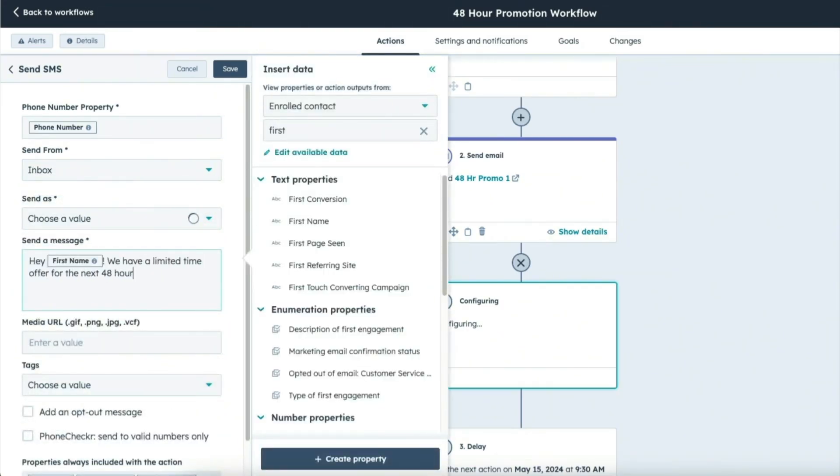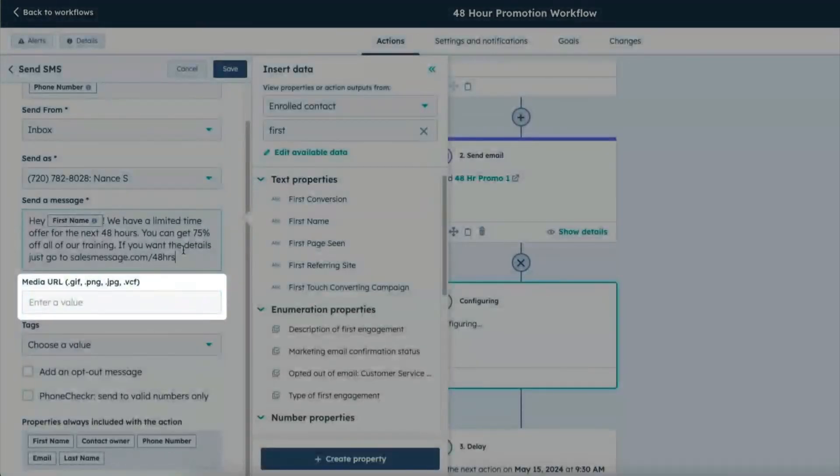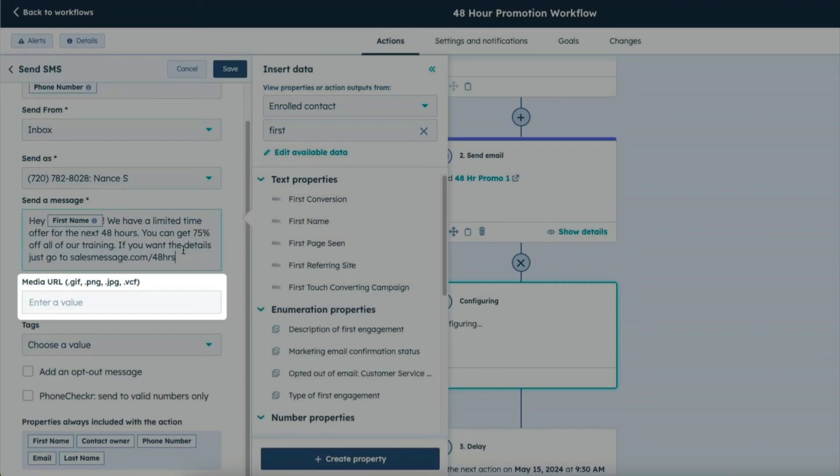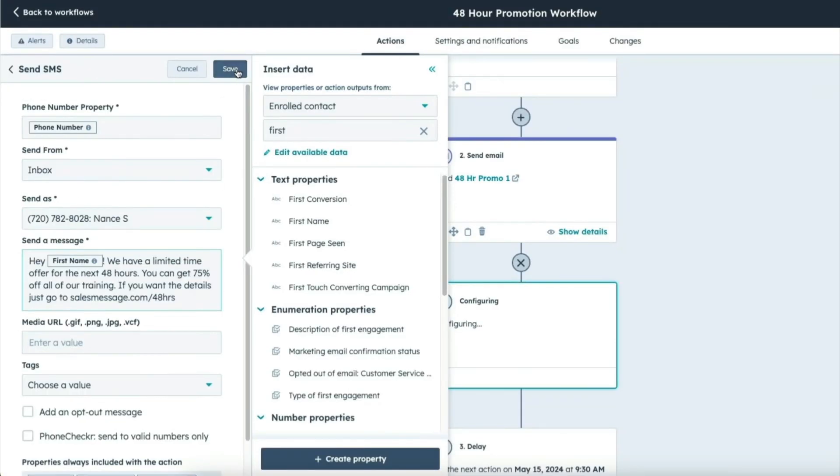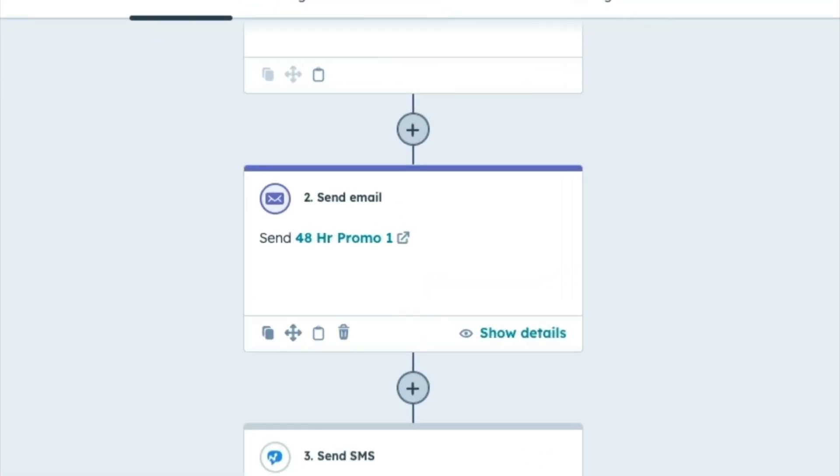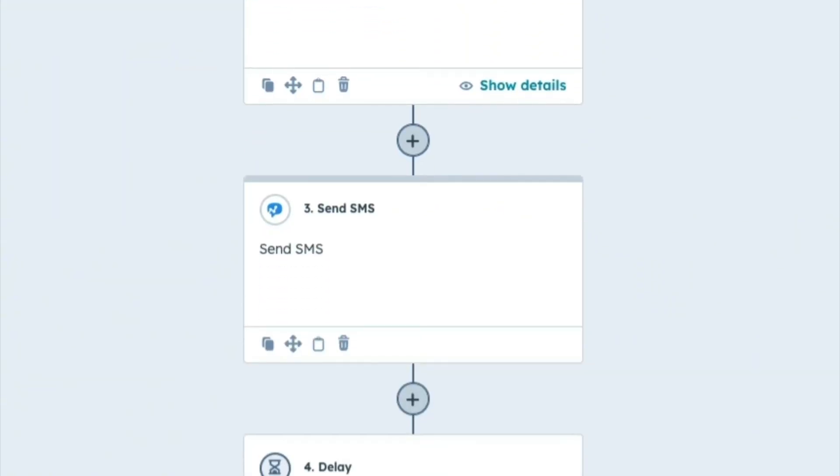Again, short and sweet, but enough so people understand what the promotion is about. You can also send images or GIFs if you have that and that might help them easily understand what the promotion is about. Then I'm just going to click on save and that will not only email my leads about this promotion, but it'll also send them a text to announce that it's open and available.